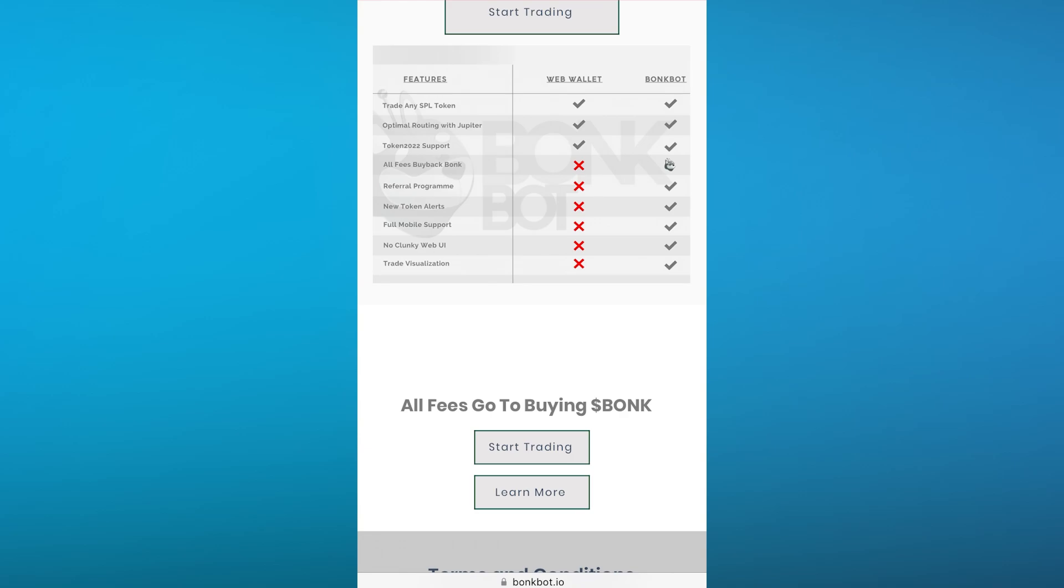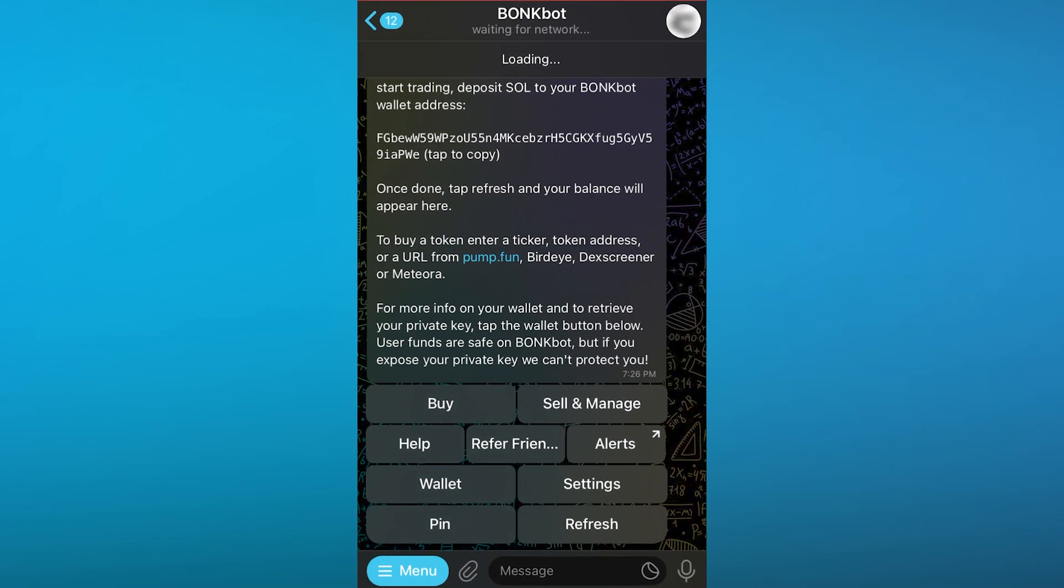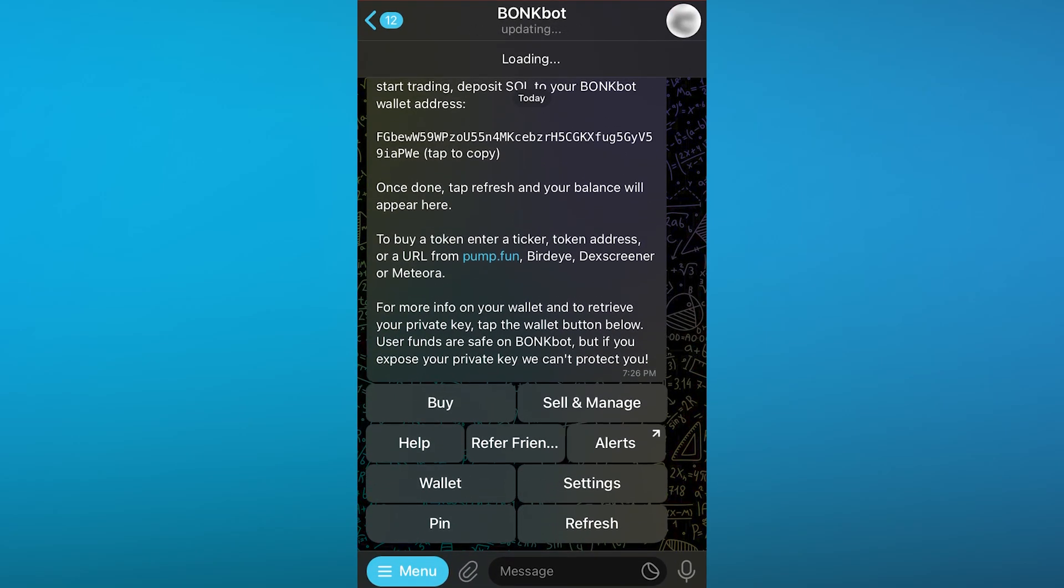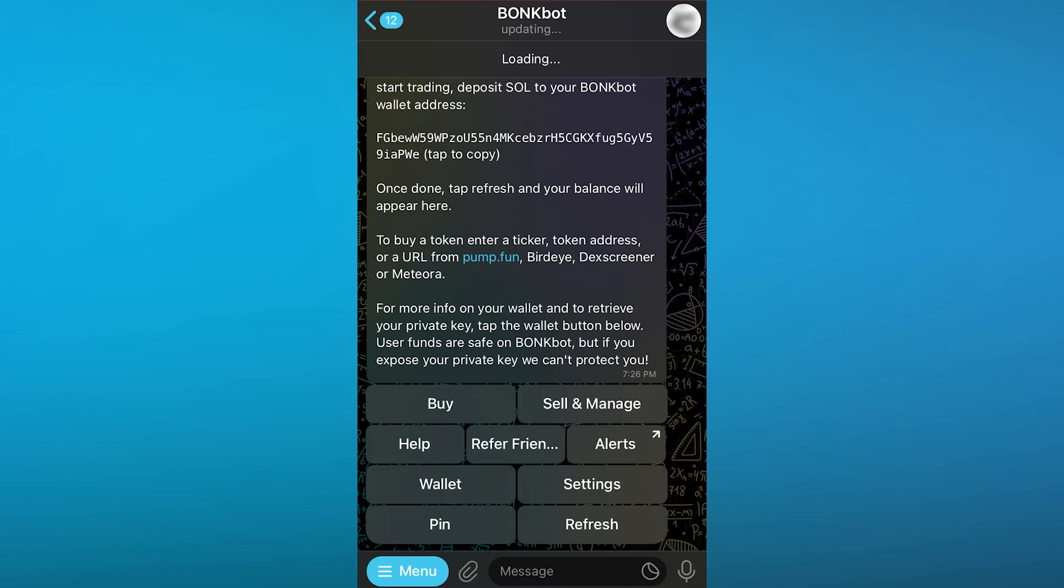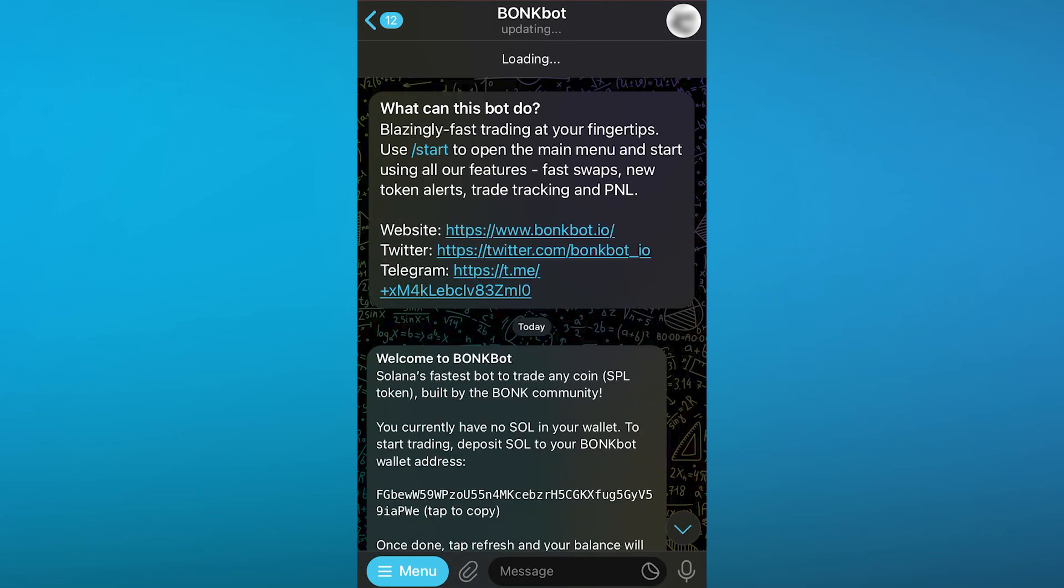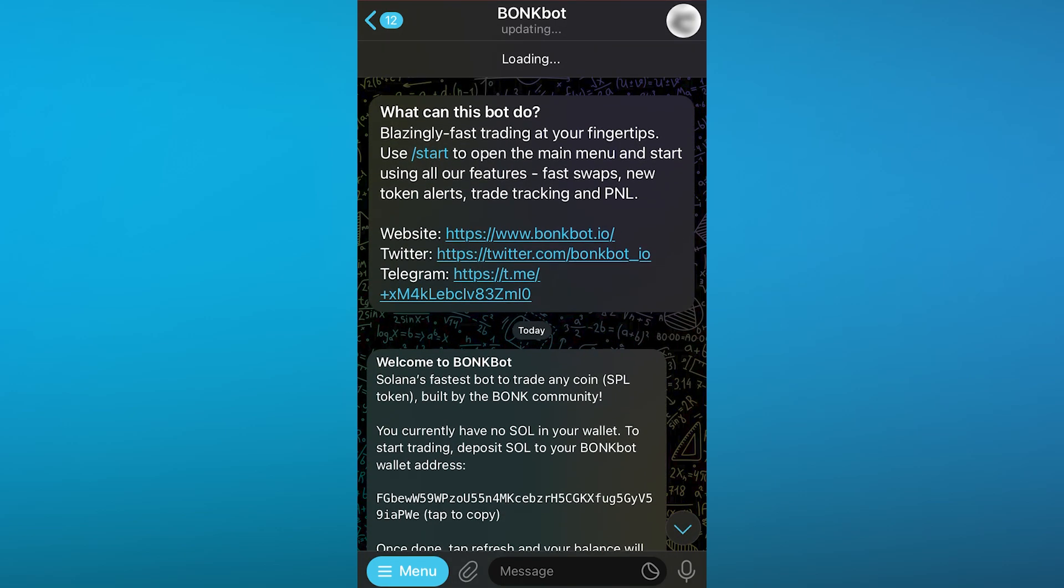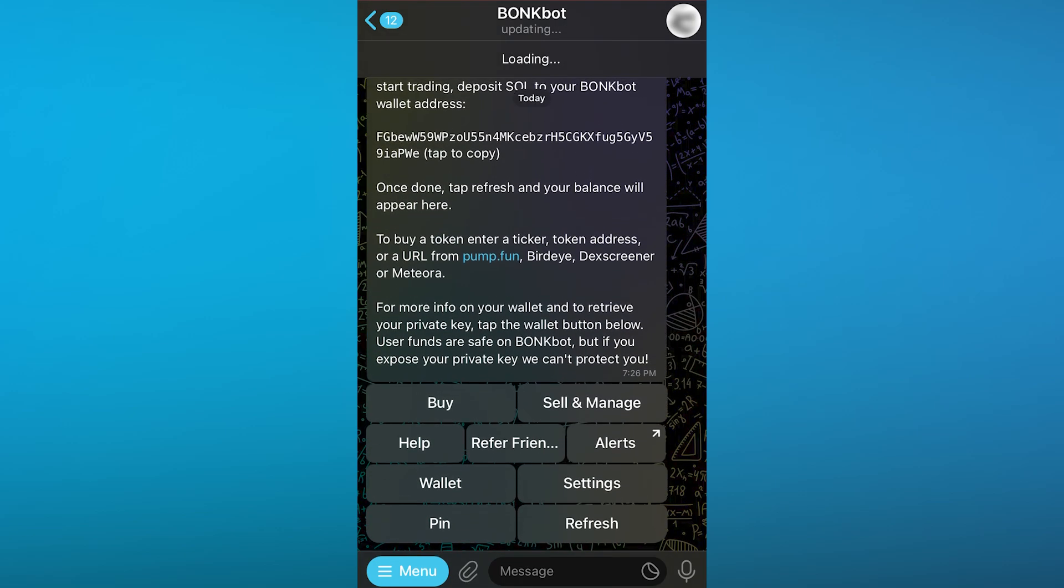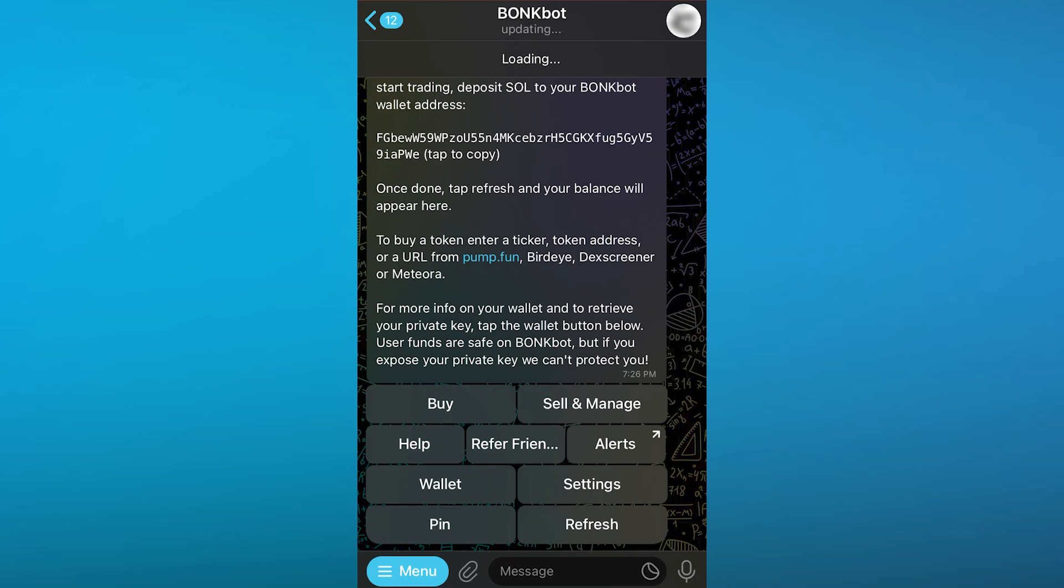The referral program is also pretty incredible. You get different new token alerts that are going mad in the crypto market nowadays and you can check them out on the BonkBot blockchain as well. There's no web UI, it's a proper mobile application support. It's pretty straightforward and there's not a lot of technical stuff to get in this. This is the main idea of BonkBot and how you're going to use it as your Solana trader through Telegram.